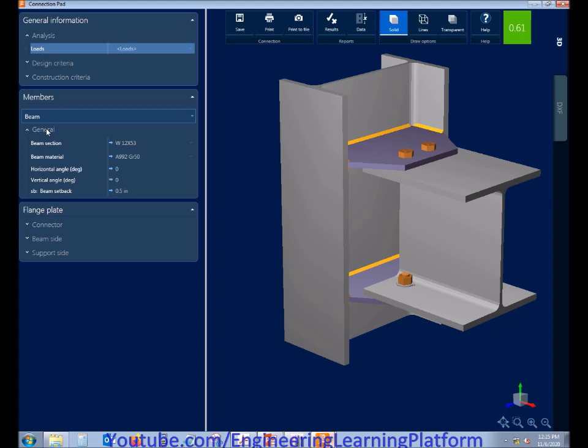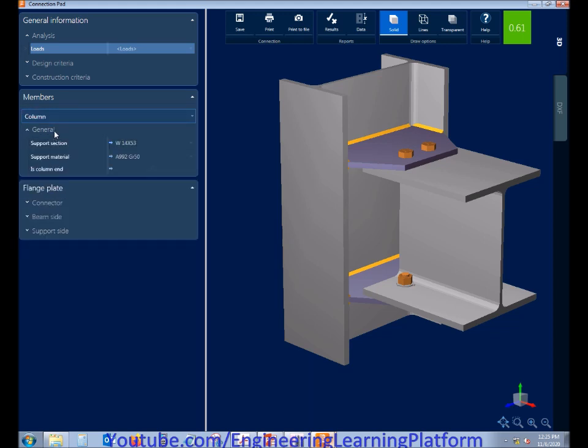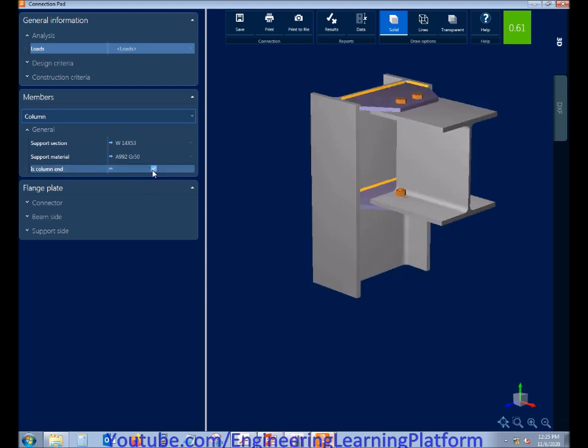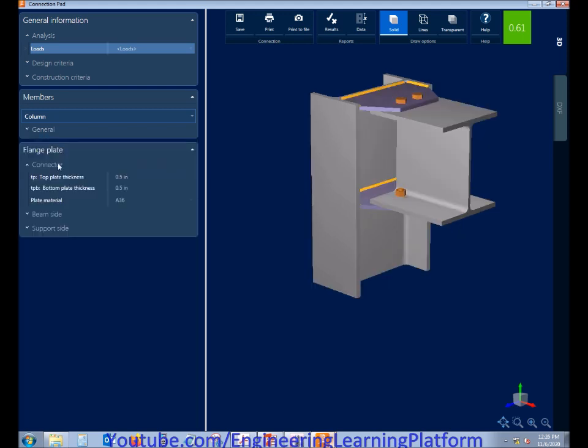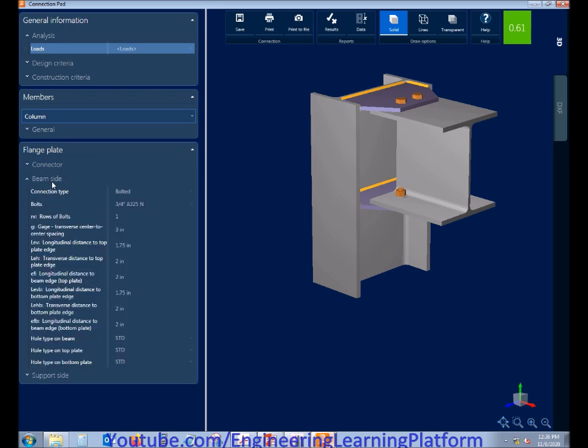The beam member can also be changed, and the column member can also be changed here. Yes, the column is ending conservatively. Plate material can also be changed to 50 KSI or other given materials. Bolt sizes can be changed.